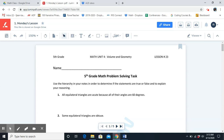Subcategory. What is the definition of subcategory? A class of items that are contained within a category. For example, triangles and quadrilaterals.